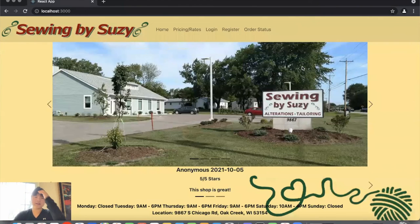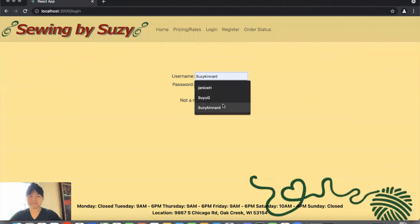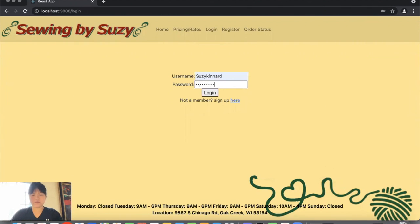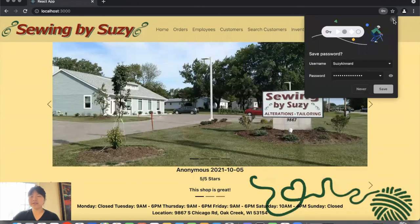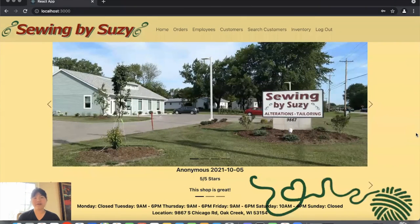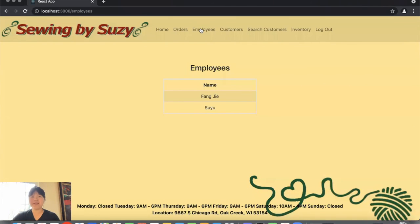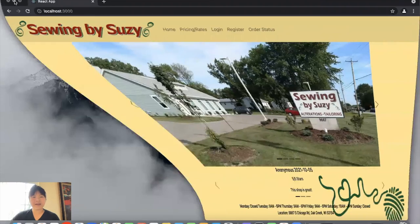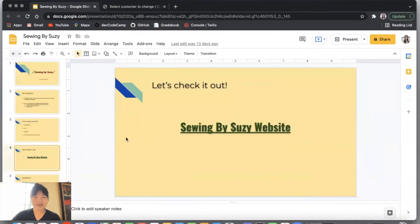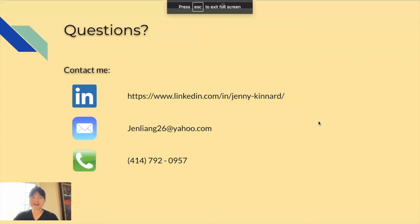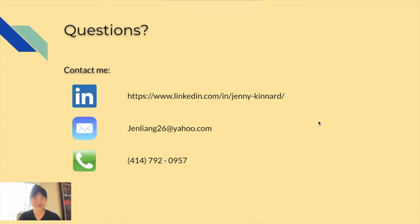Let's log out and look at the business owner view. The only difference a business owner has compared to an employee is that they are able to view a list of employees. That is my capstone project. If you have any questions, feel free to contact me by text, via LinkedIn, or by email. Thank you so much for your time, and I hope you enjoyed this presentation. Have a good day.